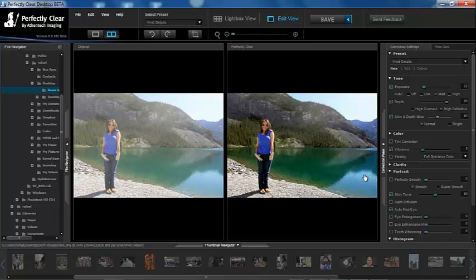There is a separate video where we will show you how to adjust presets and how to use the Perfectly Clear Desktop software.